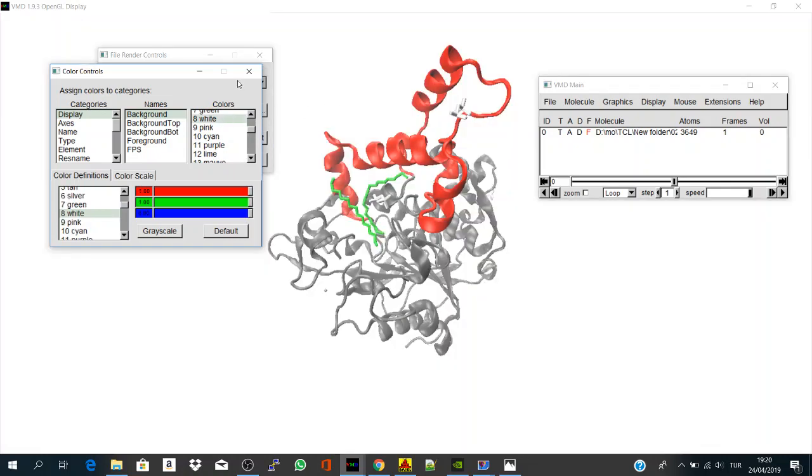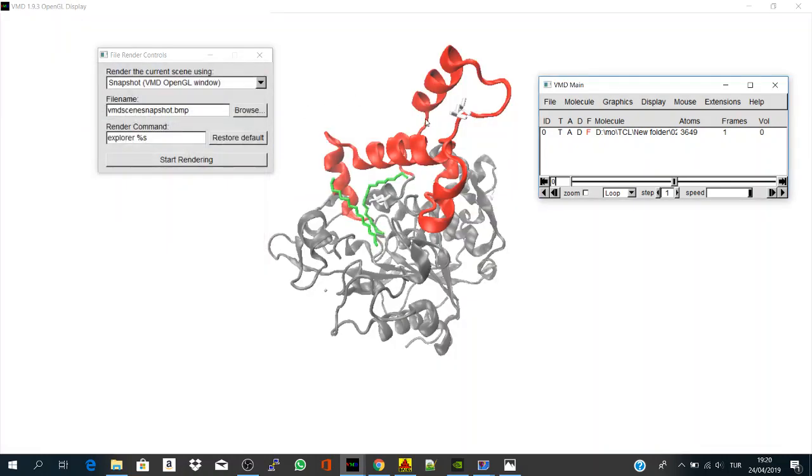Yeah, looks better. One more thing to do is, you can play with the material of representing your structure.